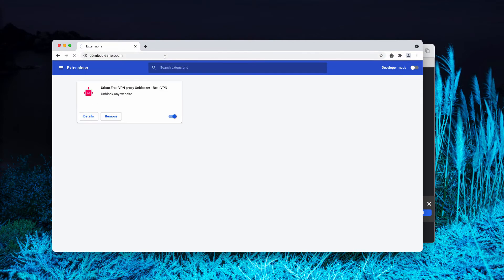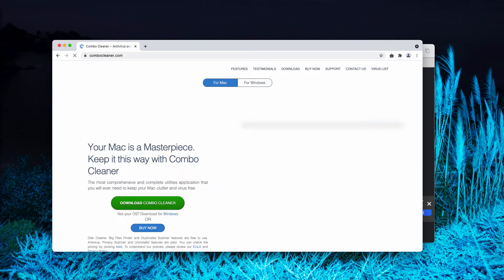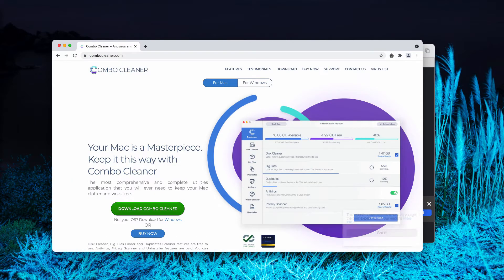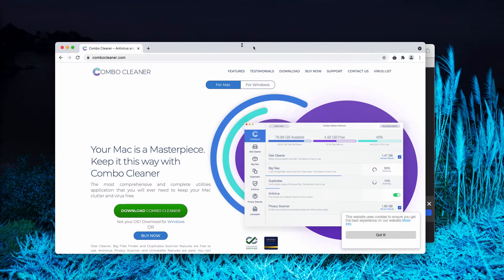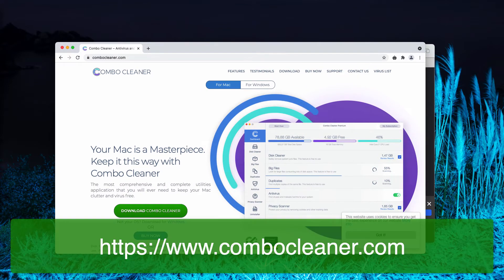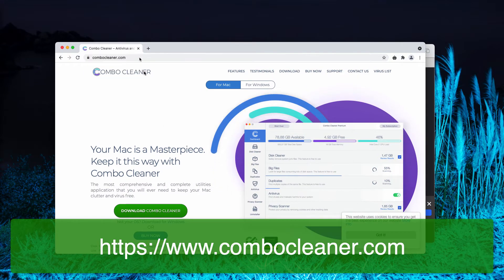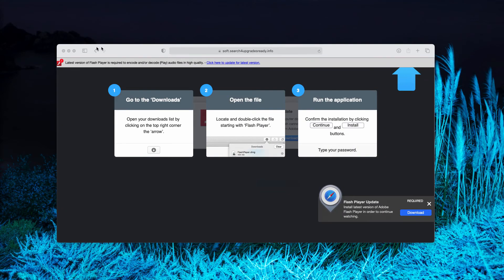Finally, I would also recommend that you research your Mac with ComboCleaner. Go to the page ComboCleaner.com, download the software,